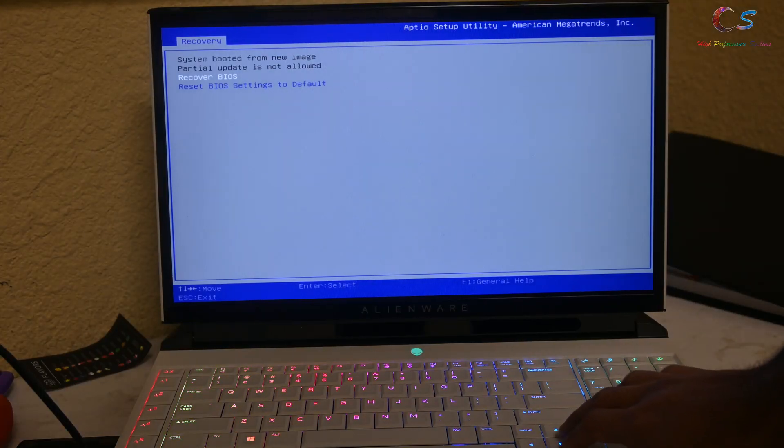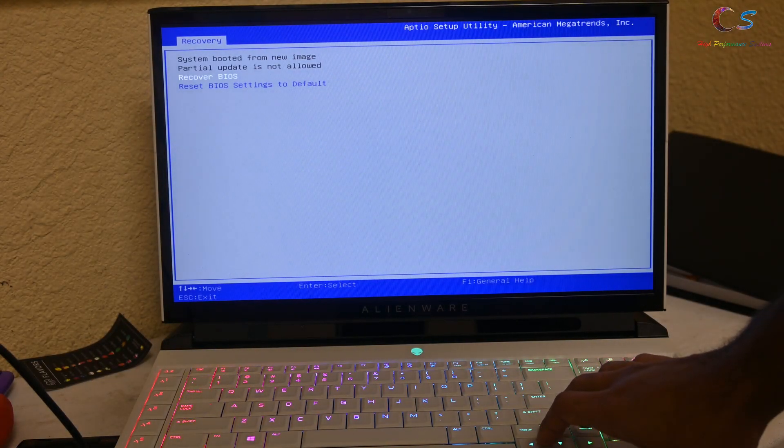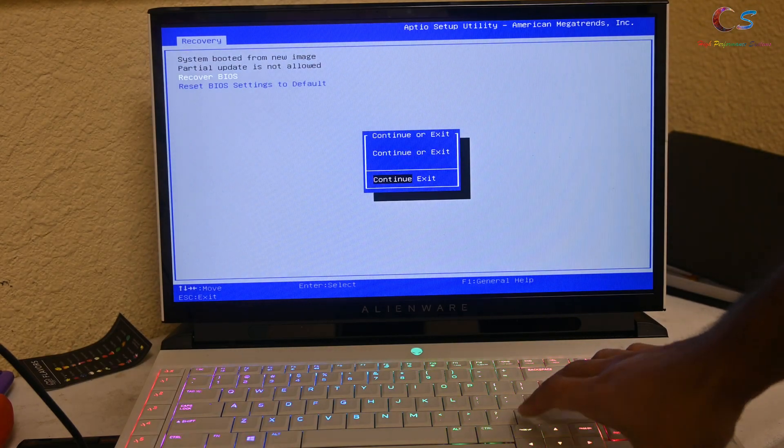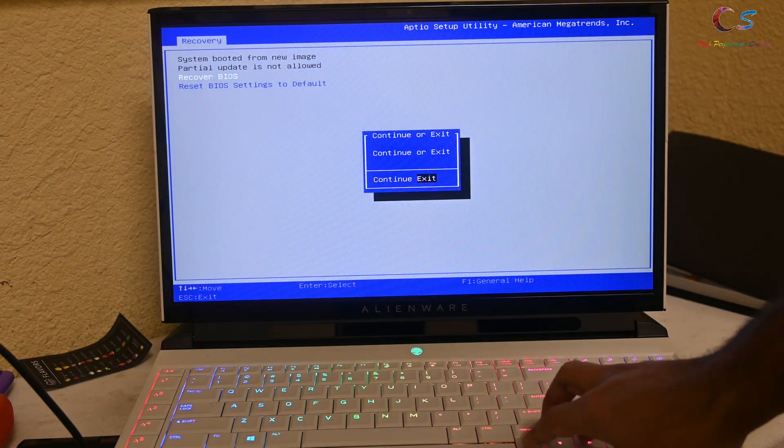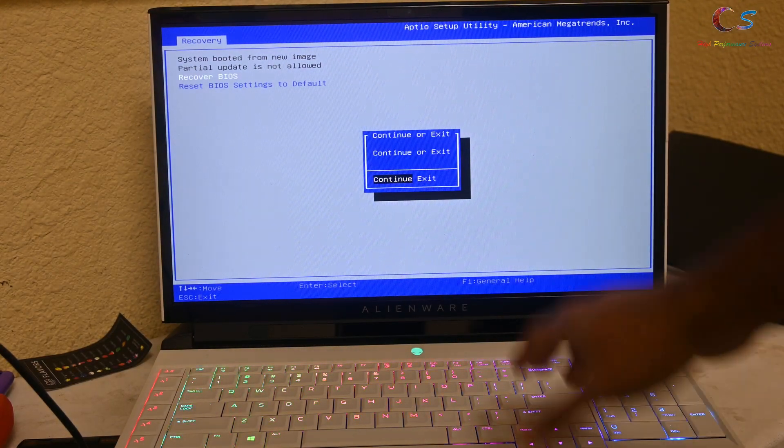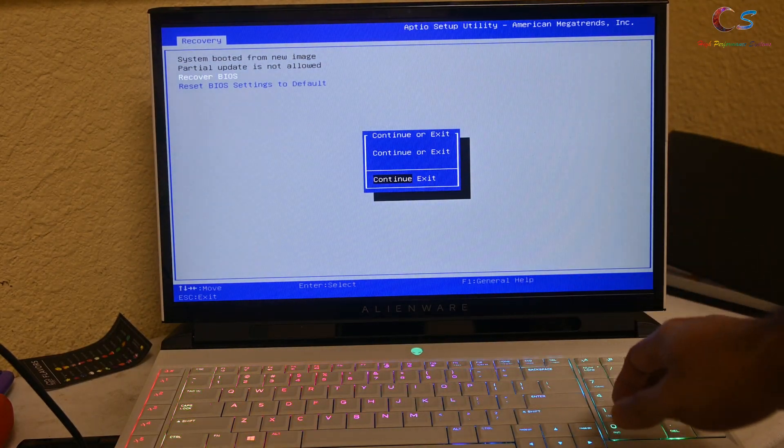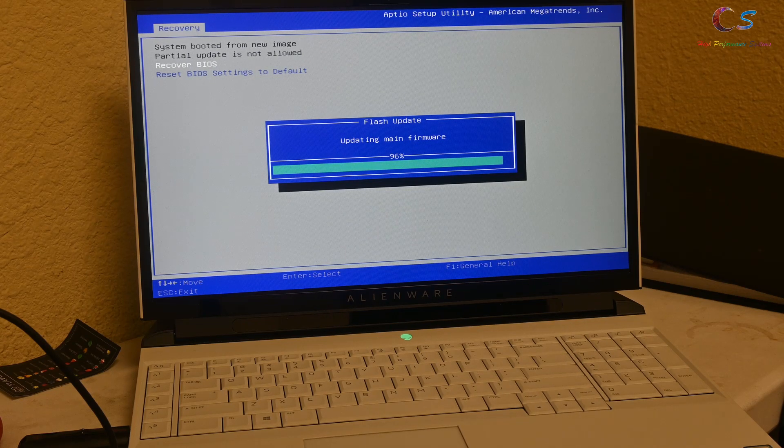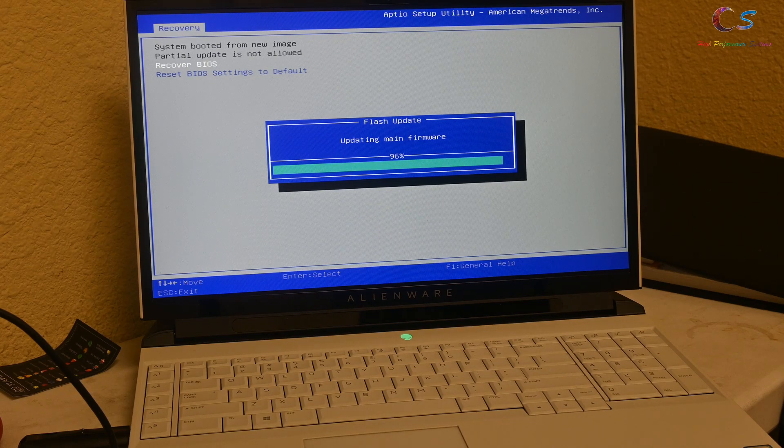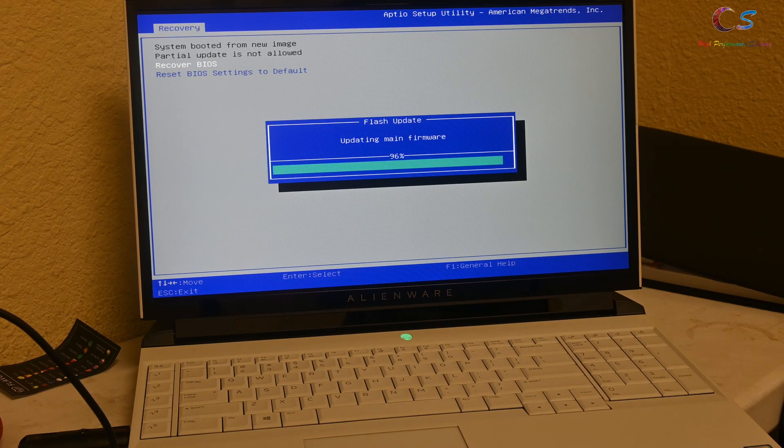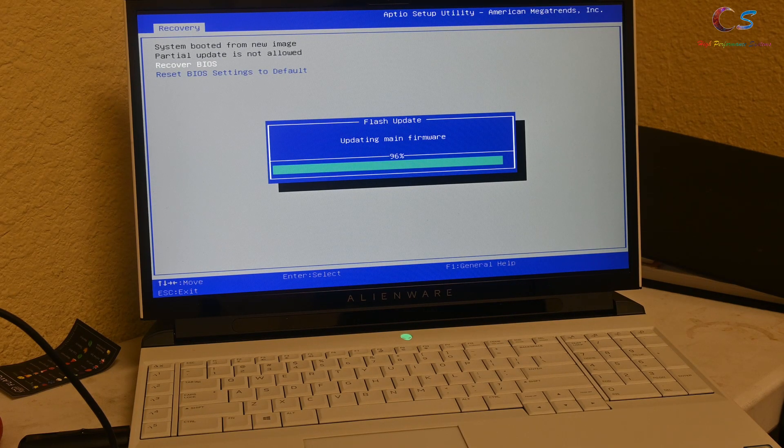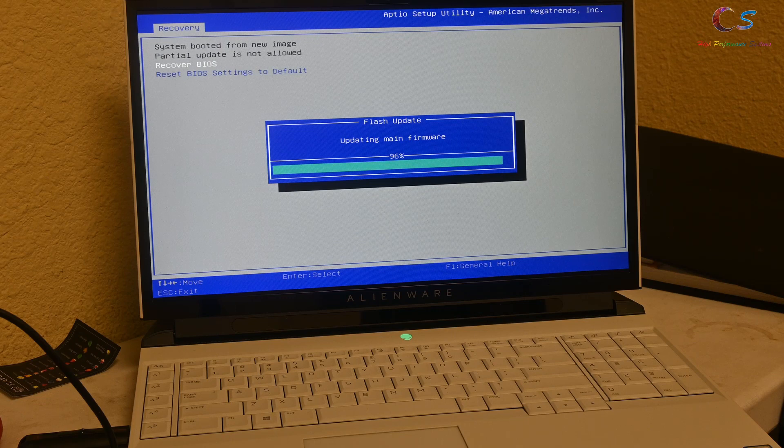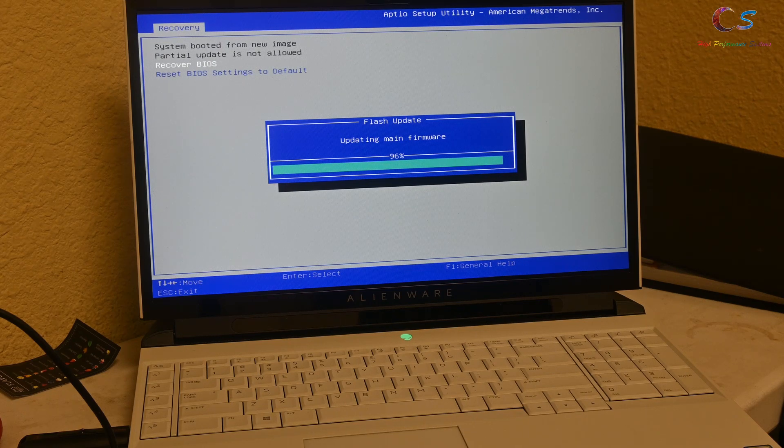Now you're going to go ahead and click Recover BIOS. You're going to click Continue and Confirm. This will take a while. It's going to reboot a few times, so don't get scared. Go away for 15 minutes and come back. Let it do its thing.